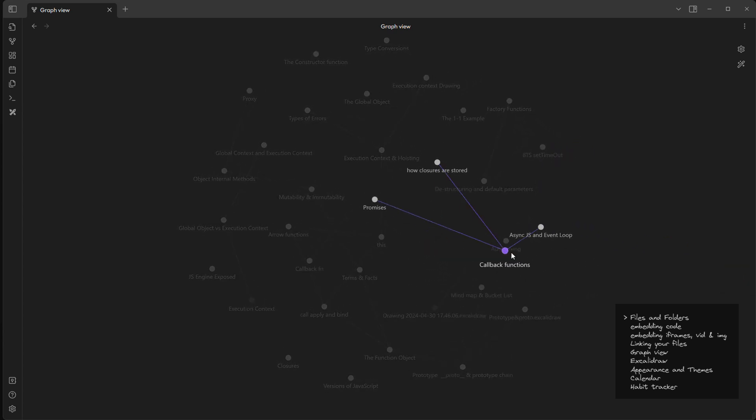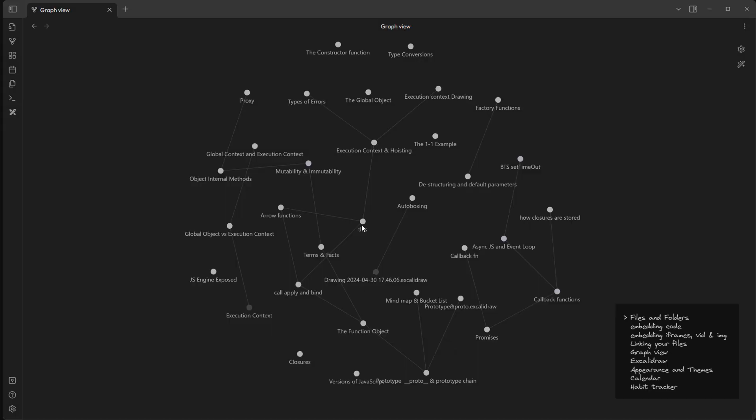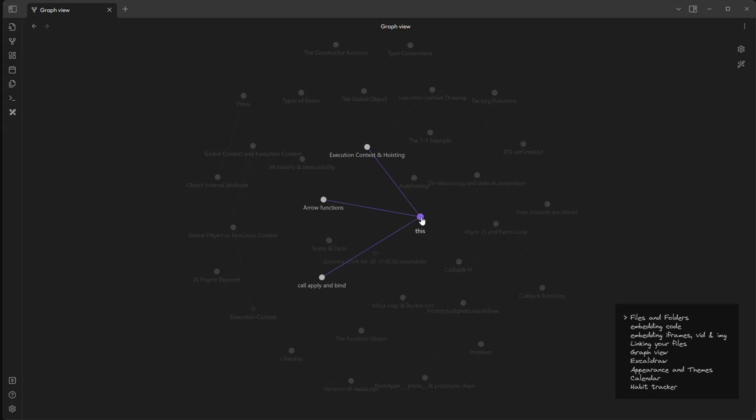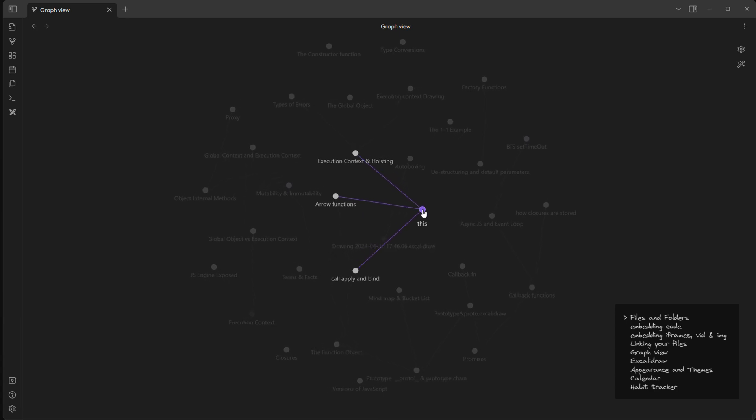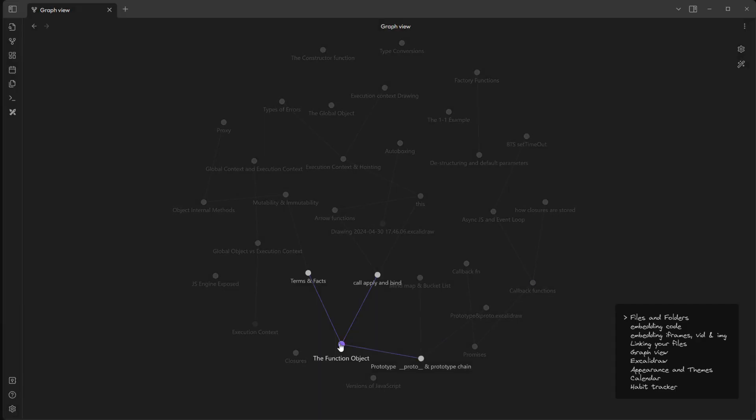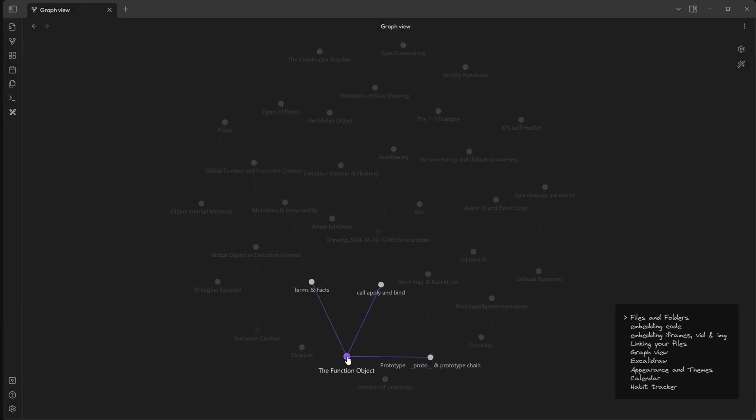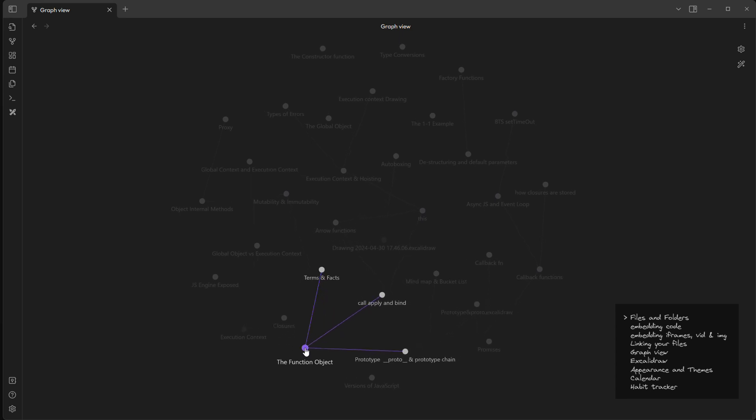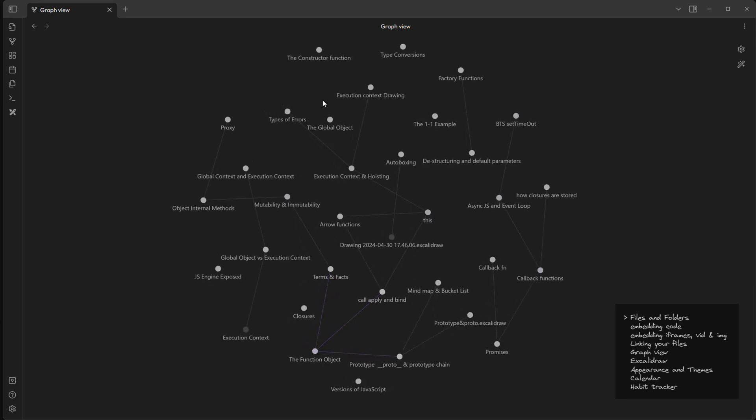This is actually the visualization of how files are linked to each other. And whenever I see this graph I recall everything, like how this 'this' keyword is related to the arrow functions and execution context, or this function object is connected to the prototype and the call, bind, and apply methods. This is so dope.